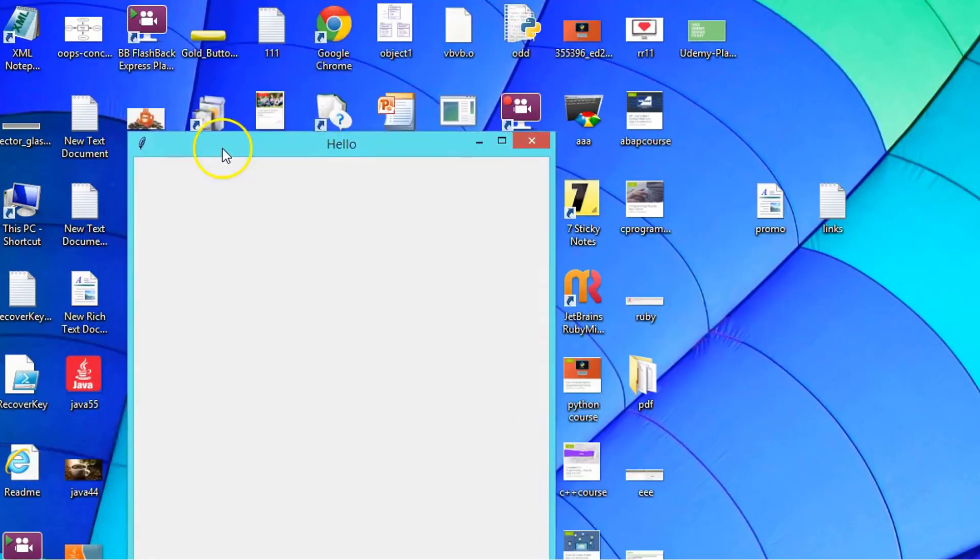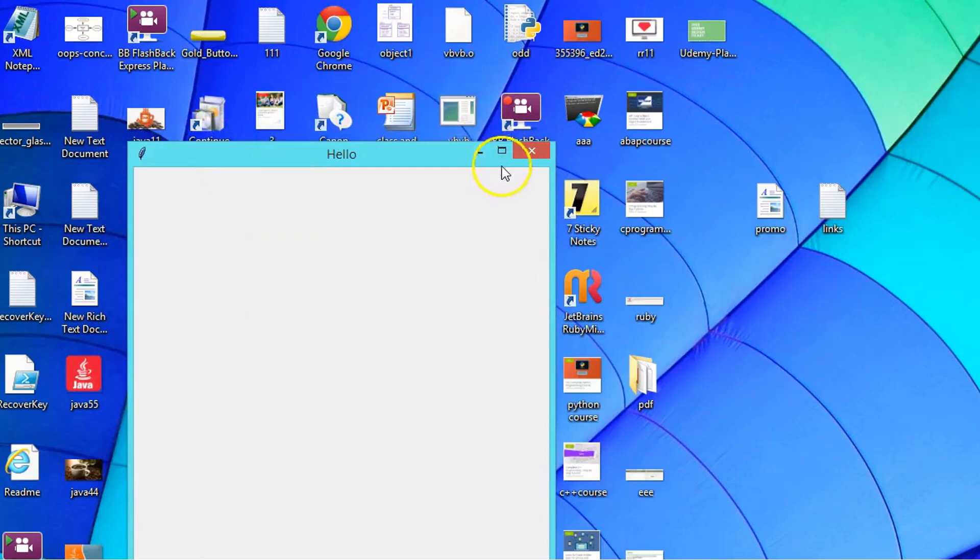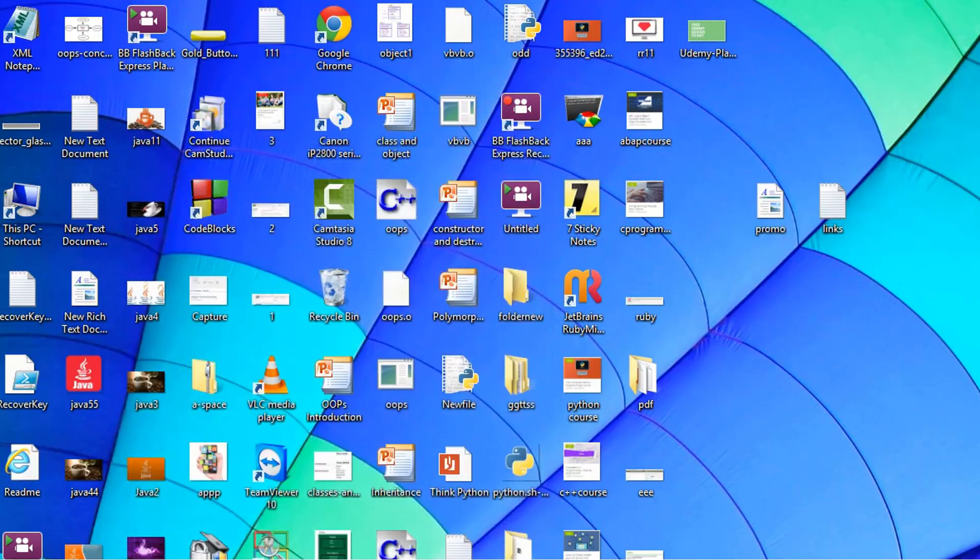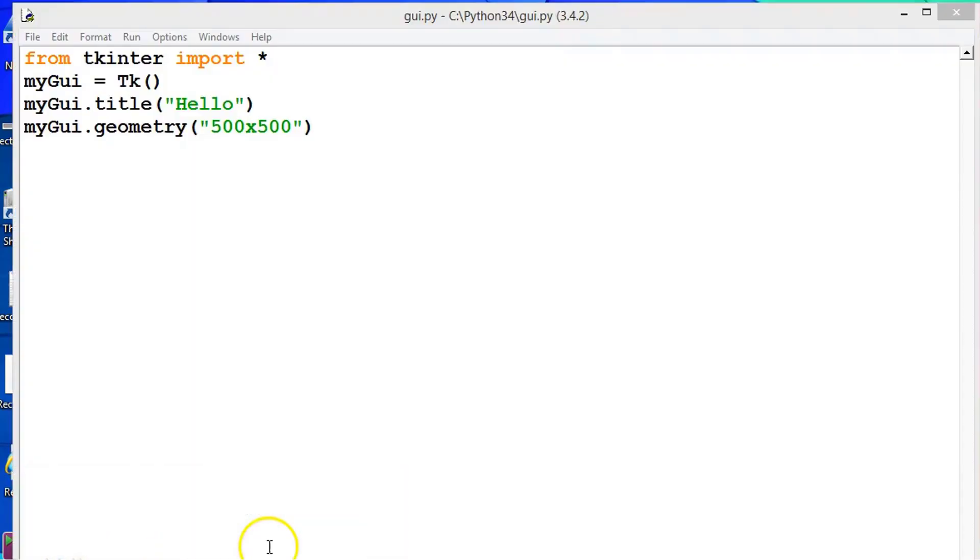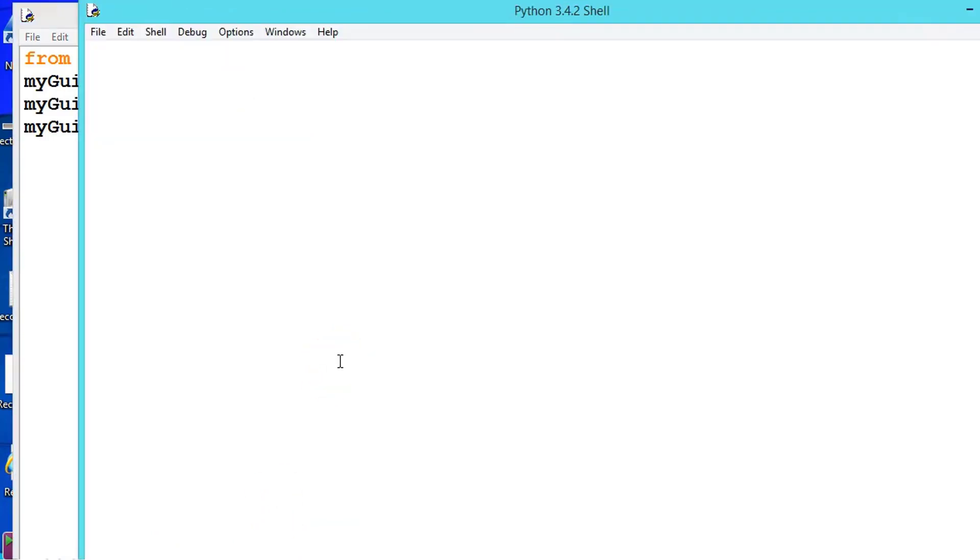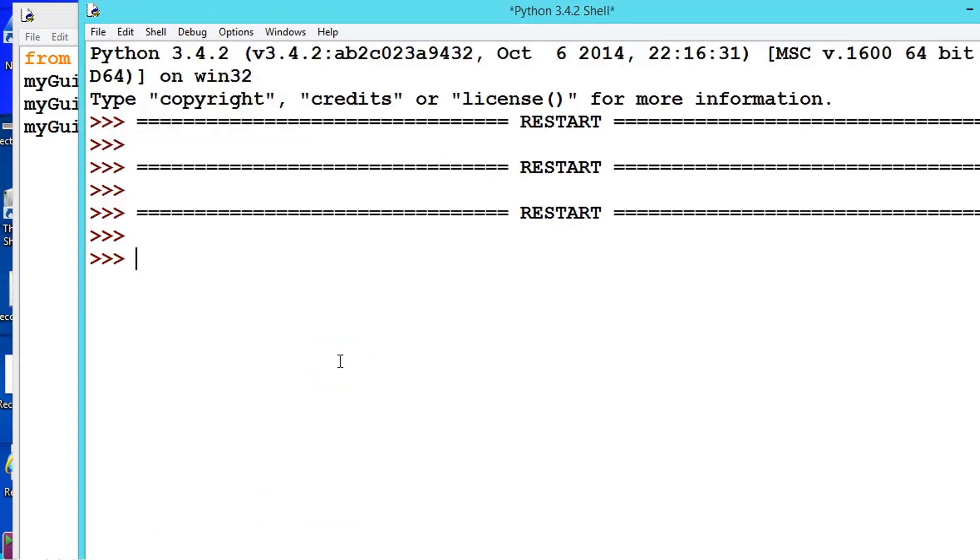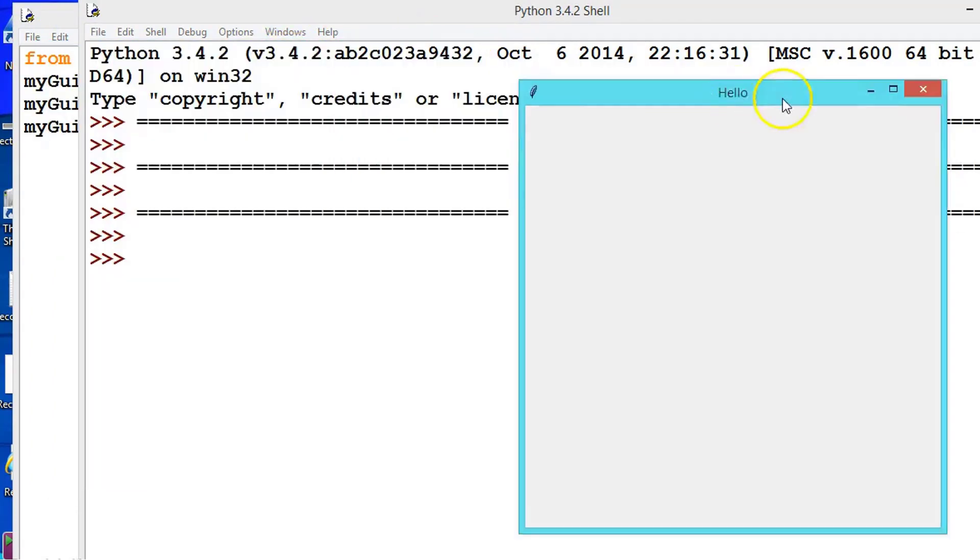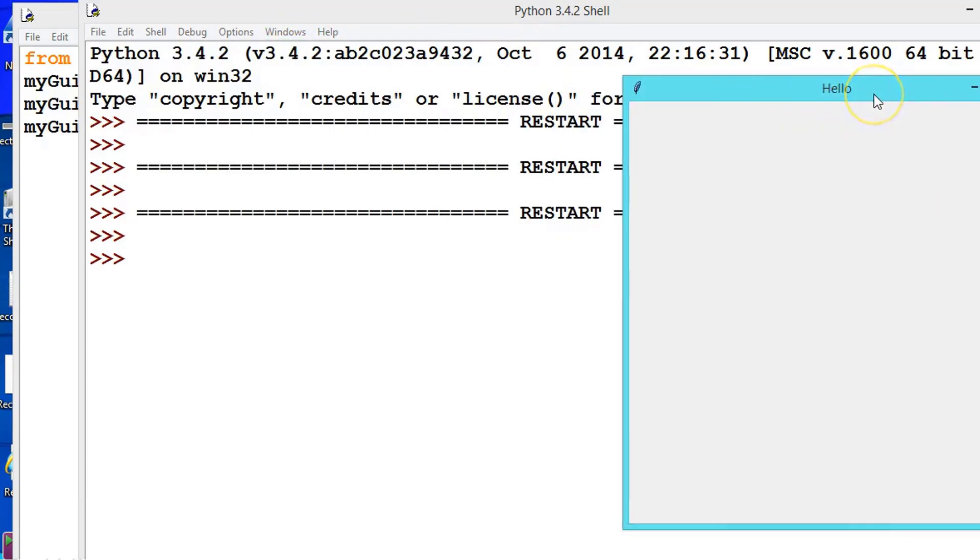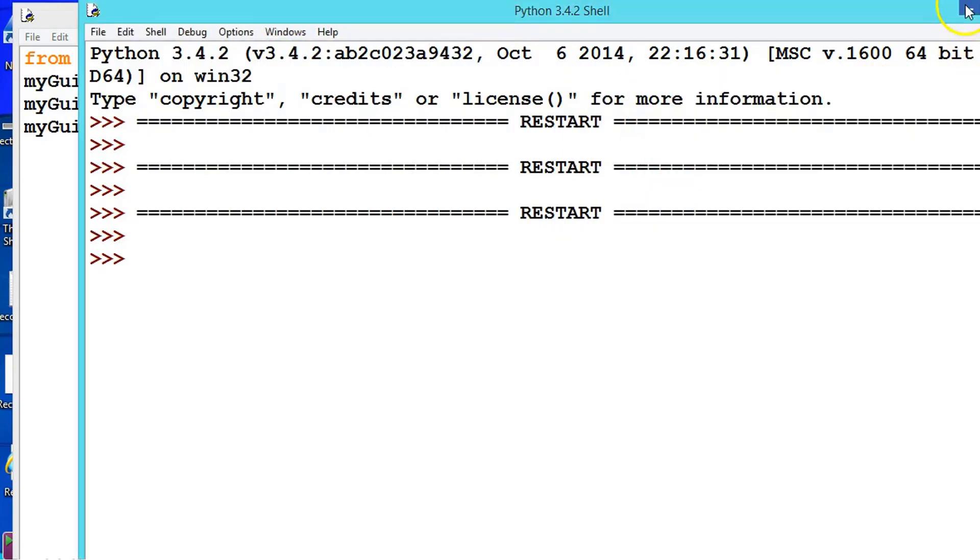So now let us say one more thing. So suppose when we execute this, sure we are getting this window here. Suppose we want this window to defaultly appear here. So for that we should have to pass the parameters.